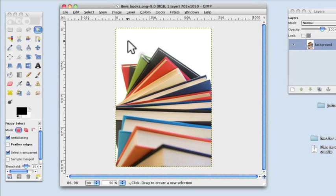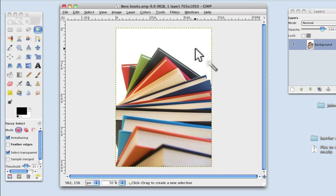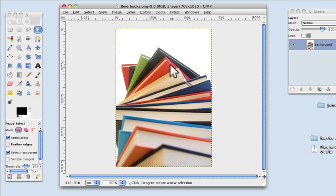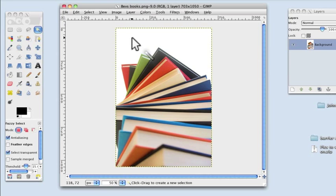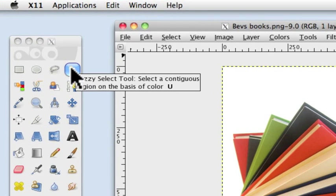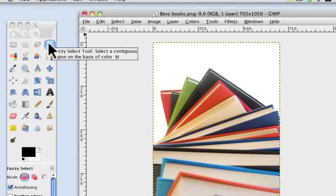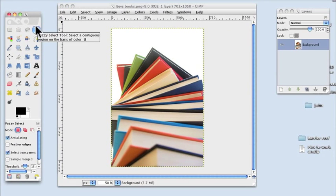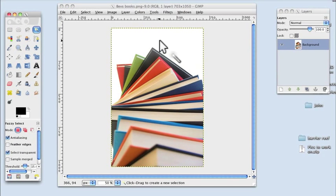And what we're going to do is remove this white. It's so much easier to remove a plain single color than it would be to do all this. And what we're going to remove it with is the fuzzy select tool. So click on there and you'll see that it's highlighted so it's in use.